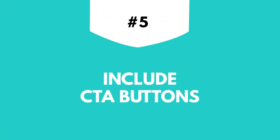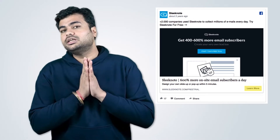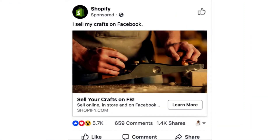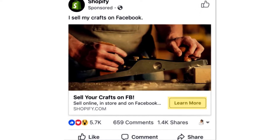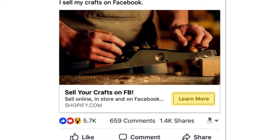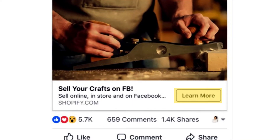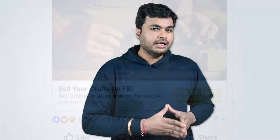Fifth on my list is: Include CTA Buttons. It is one of the most important elements of your ad, to convince people to click. If you have a good image, it is going to draw people's attention. But the CTA is where people are going to make their decision to actually stop and click. Here you can see that Shopify has added a 'Learn More' CTA button that is going to help people learn more about how to sell their craft on Facebook from their site. This button basically redirects them to their site.